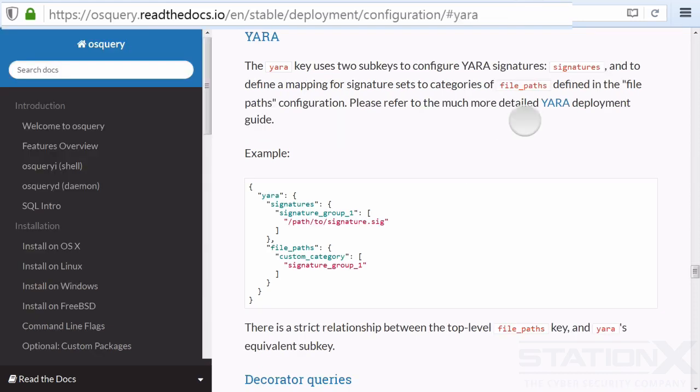You can also use YARA. YARA is a tool used by malware researchers to identify and classify malware. So you can use YARA in combination with this tool to effectively do malware scanning and querying.